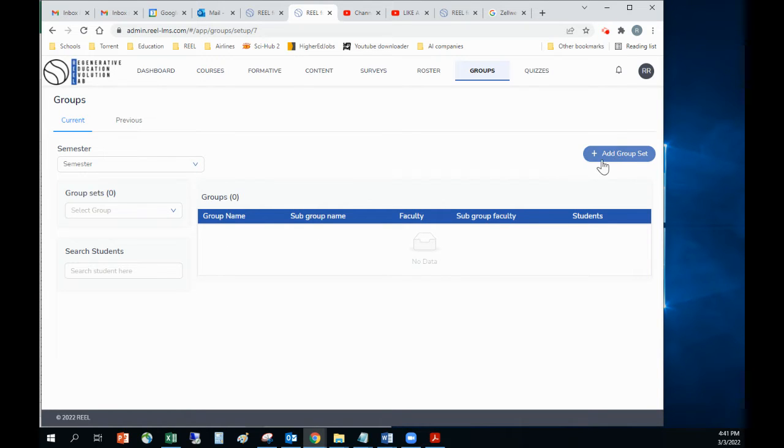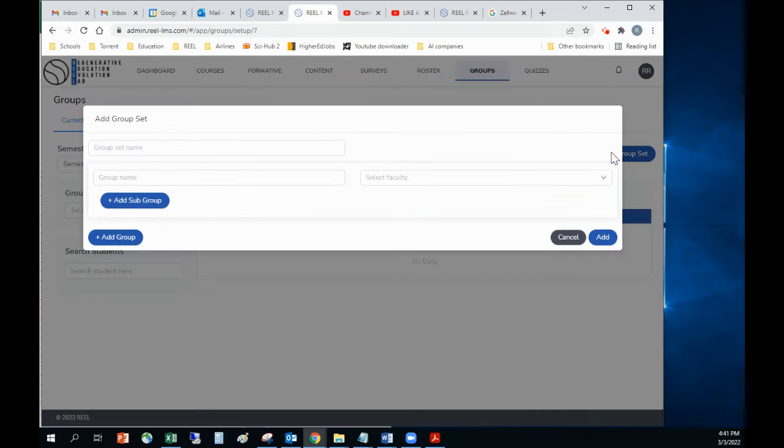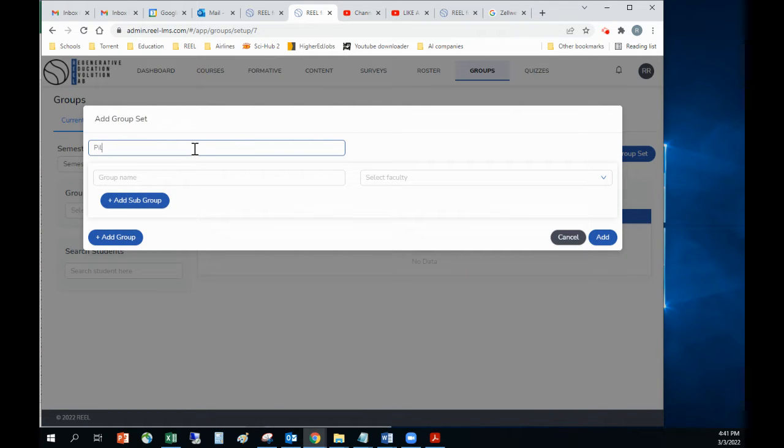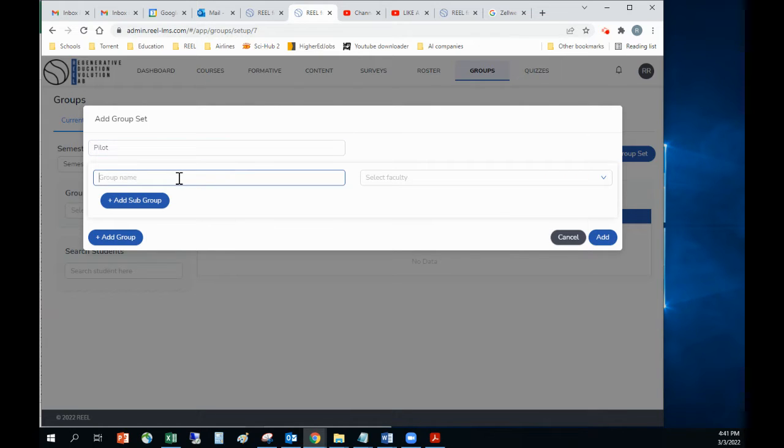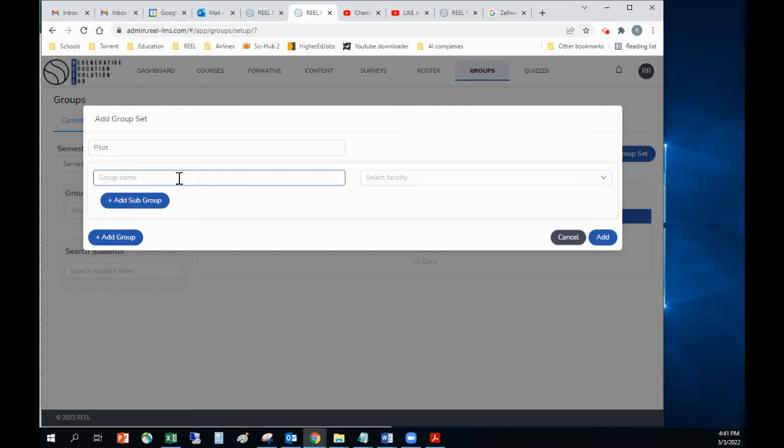I'll come over here and the group set would be something like the pilot study. Then within my pilot group set, on my pilot study, I might have four groups or I might have one group.